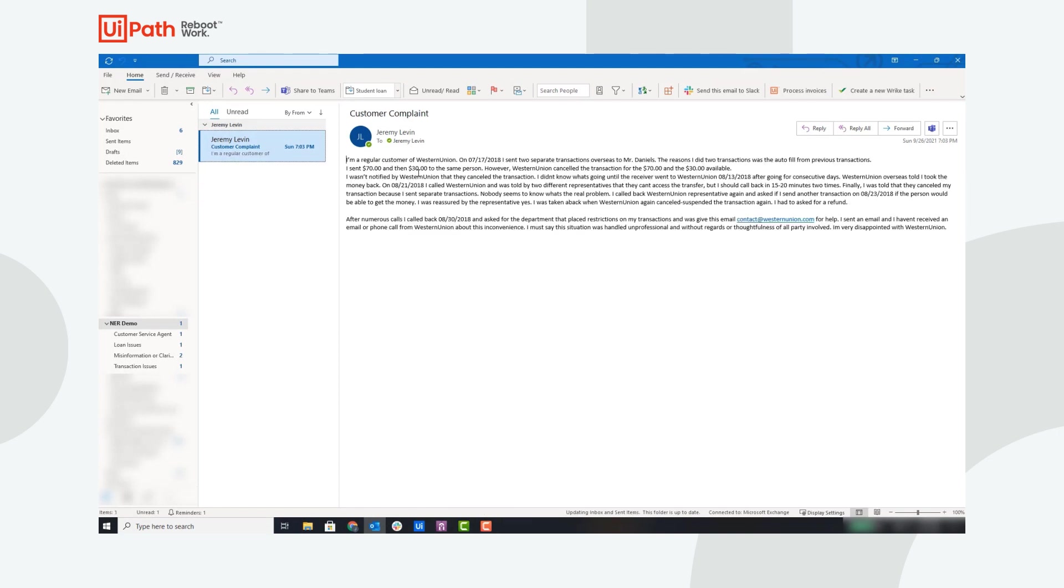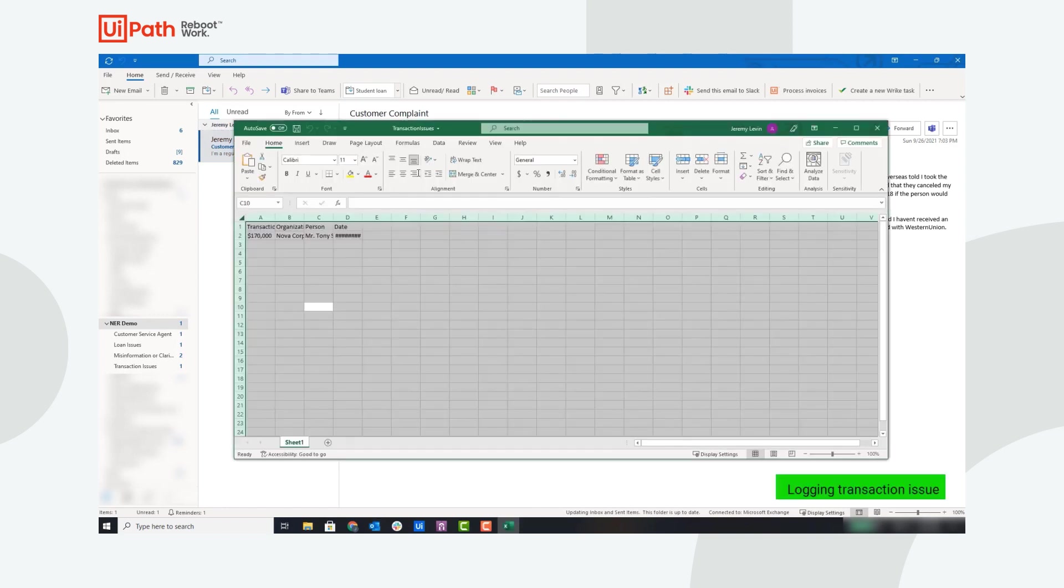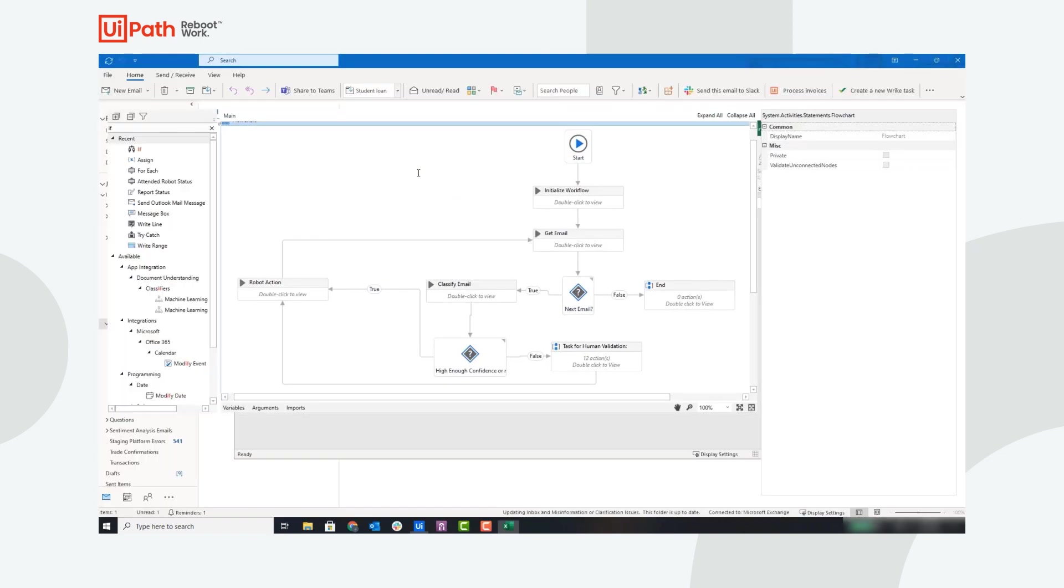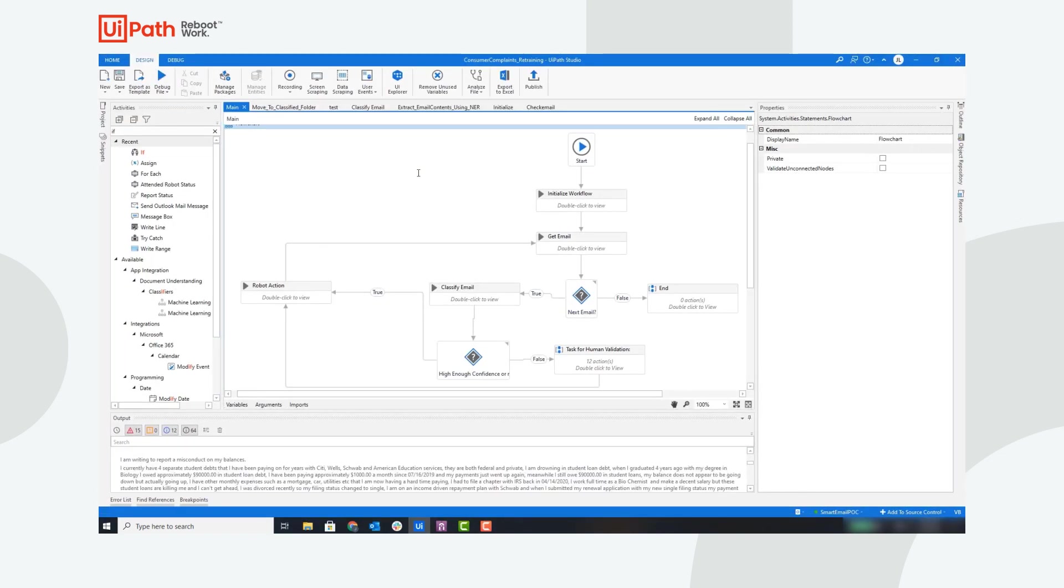The robot moves on to the next email, and this email is classified as a transaction issue, so the robot will log that transaction. The automation is now complete.